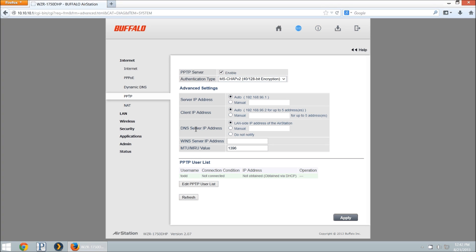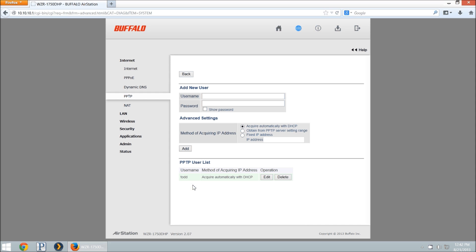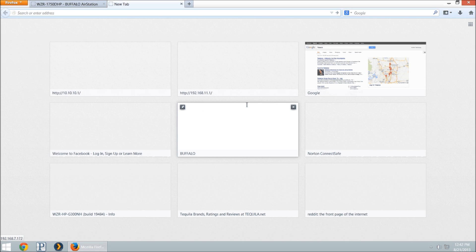Next thing you're going to do, you can leave all these settings default, is we're going to go to PPTP user list, and we'll edit that user list. You can enter a username here, I'll just do Buffalo Test, and a password. The password is 16 characters available.